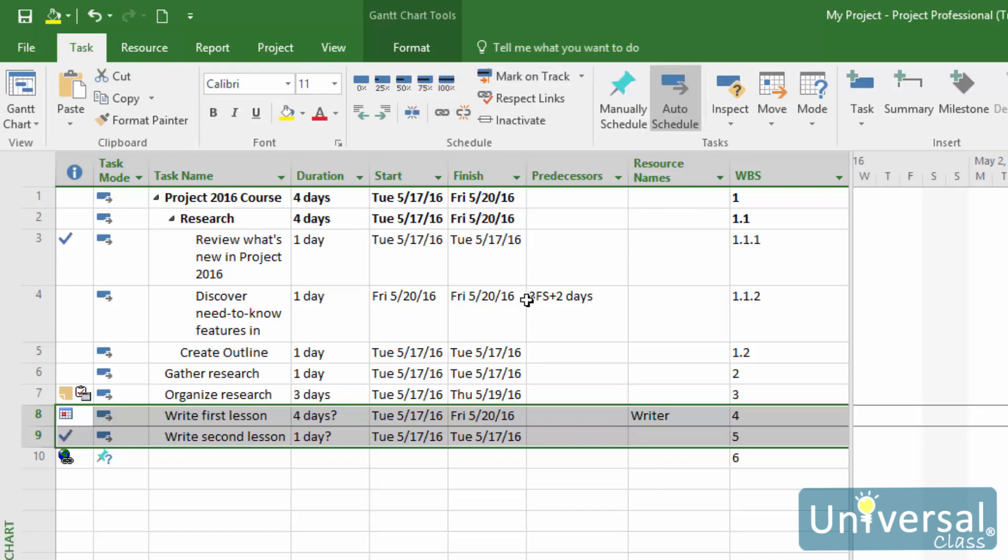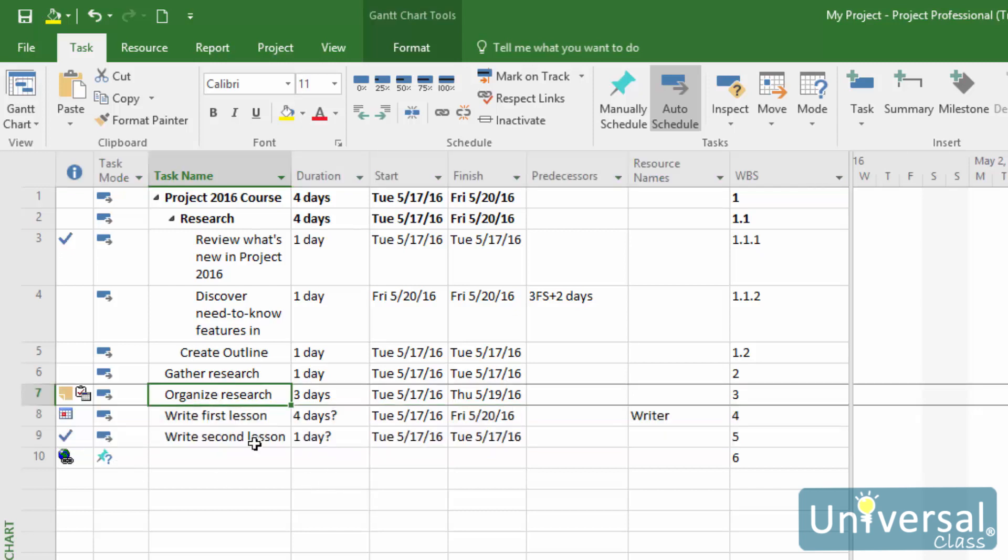If a task is complete, Project 2016 will automatically assume that the task was started and finished on time. However, if you're wanting to track progress, you'll want to enter the actual start and finish times for each task. To do this, go to either the Actual Start or Actual Finish fields in the worksheet area of the Tracking Gantt view.